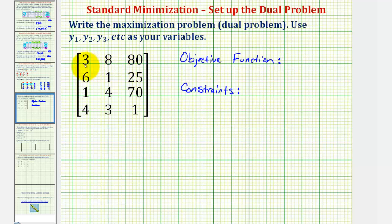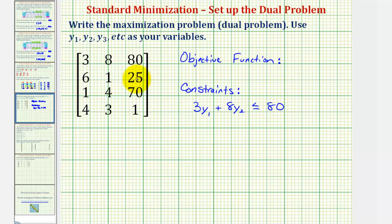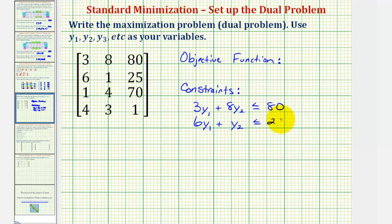Looking at the first row, the constraint is three times y sub one plus eight times y sub two, less than or equal to eighty. Because this is a maximization problem, we use less than or equal to inequality symbols. The second row gives: six times y sub one plus y sub two, less than or equal to twenty-five. The third row gives: y sub one plus four times y sub two, less than or equal to seventy.